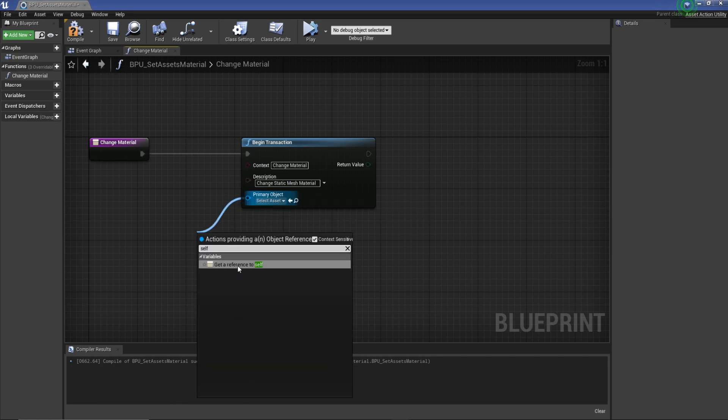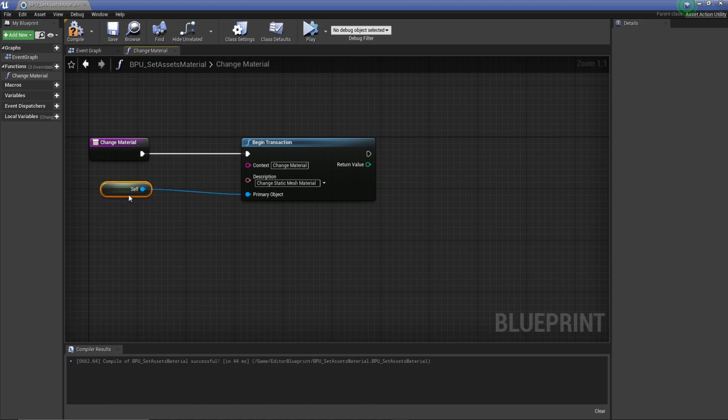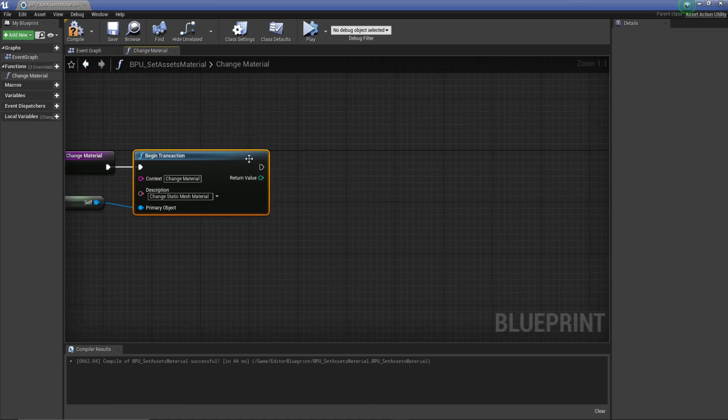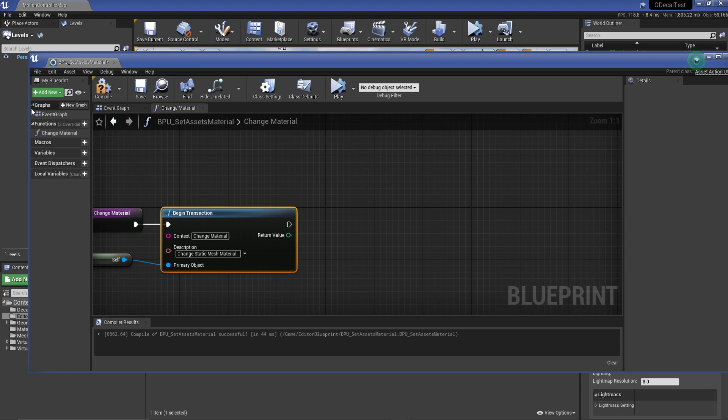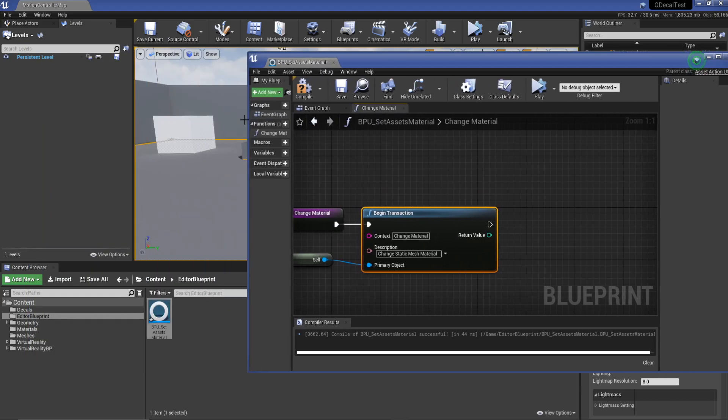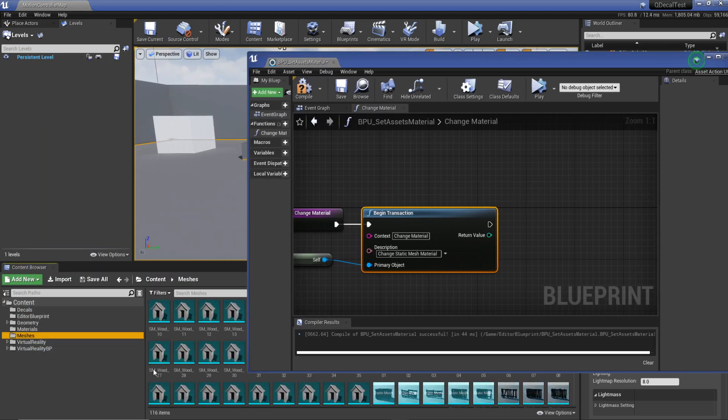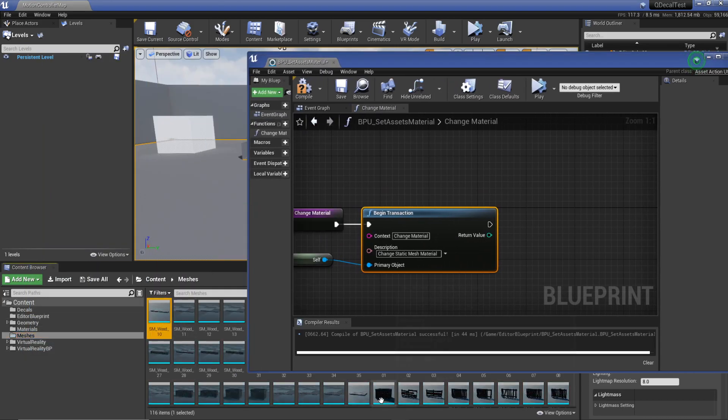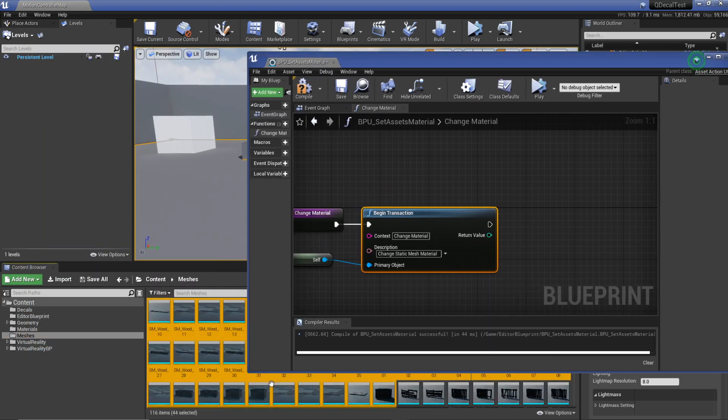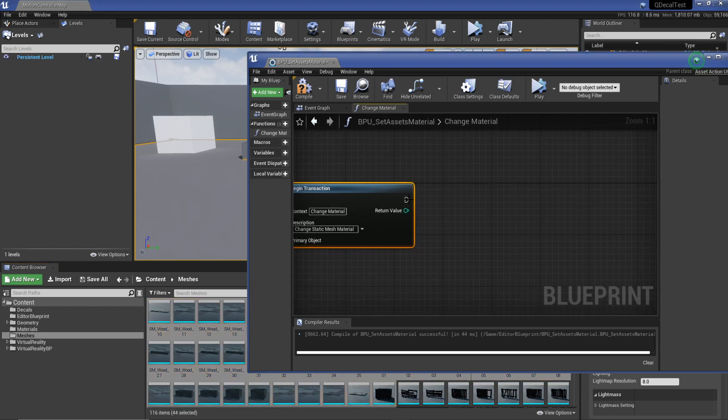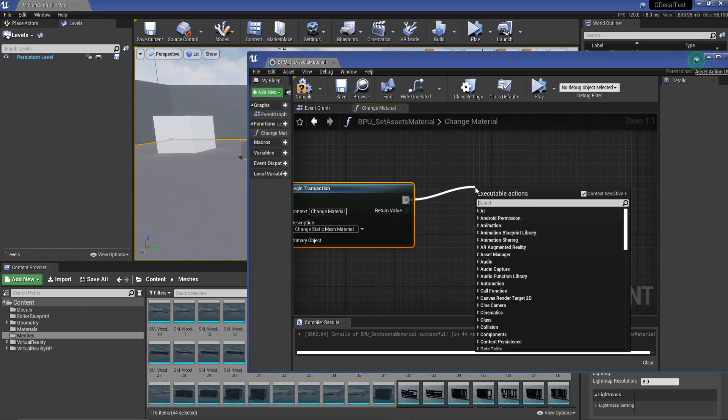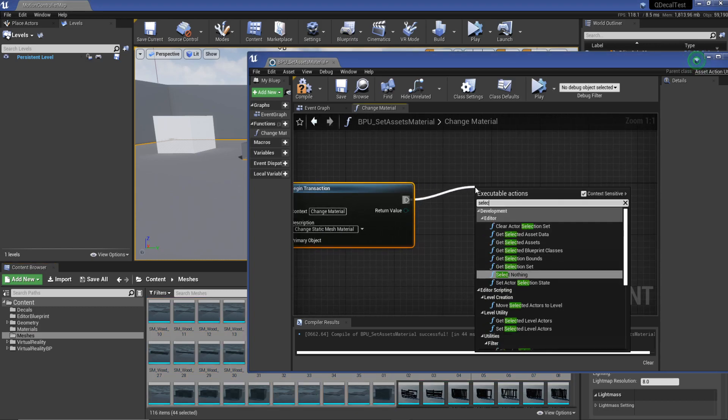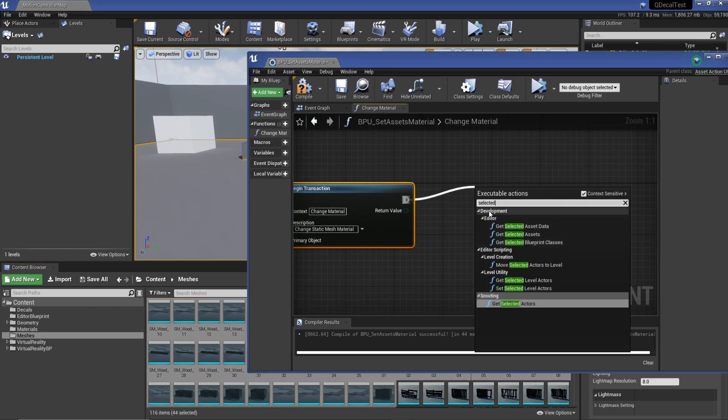Now what we need to do is get all our selected assets—basically every mesh that we select in our content browser. To do that we're just going to drag off our event and type in selected, then look for selected assets and select that one.